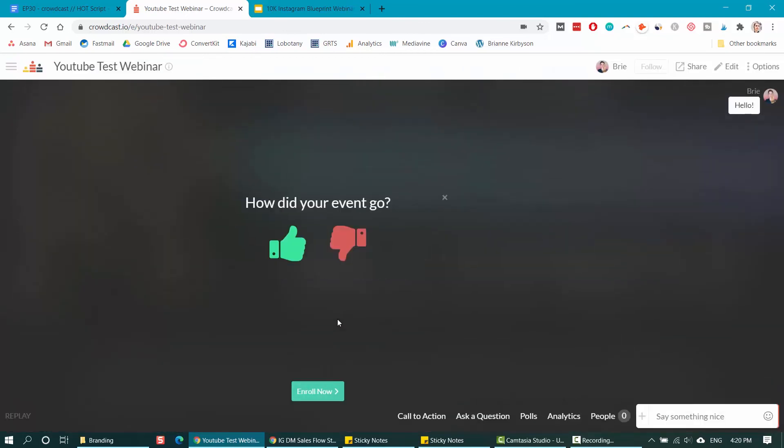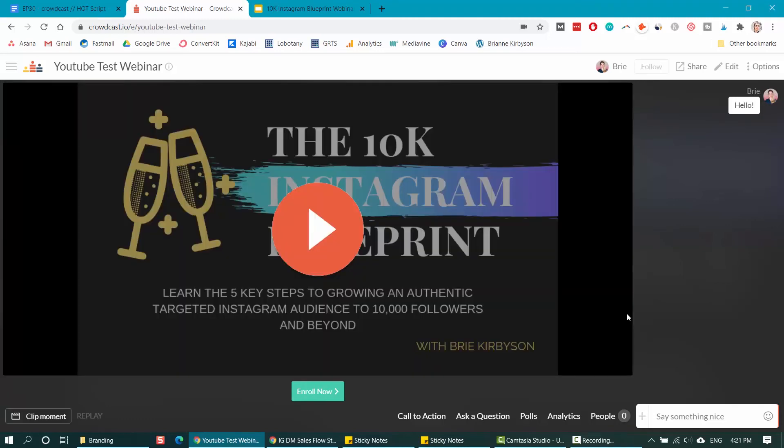The good thing about Crowdcast is that it creates a recording of your presentation automatically, and you can share that with anybody that you want. But now my replay has been generated and it lives at the same link as I set up for this event. So I can go and share that with my audience. And that is about it. That's how you host your live webinars with Crowdcast.